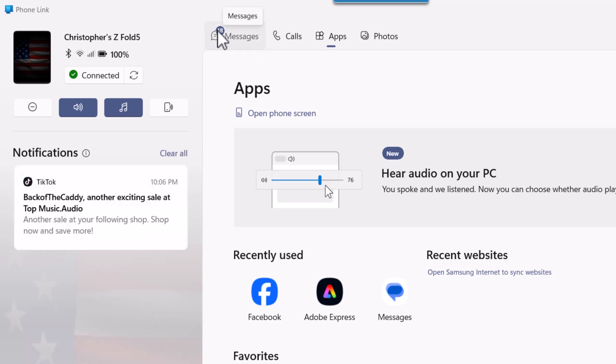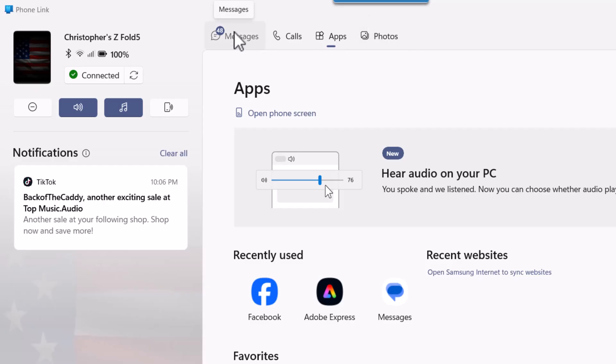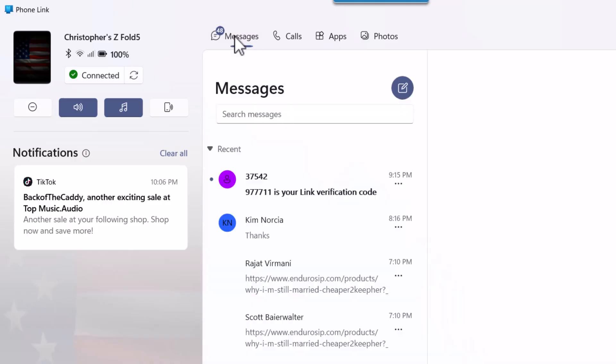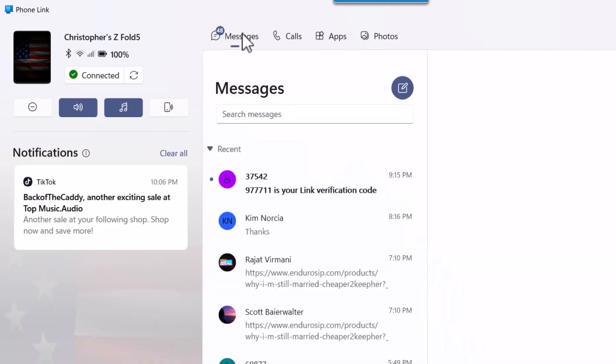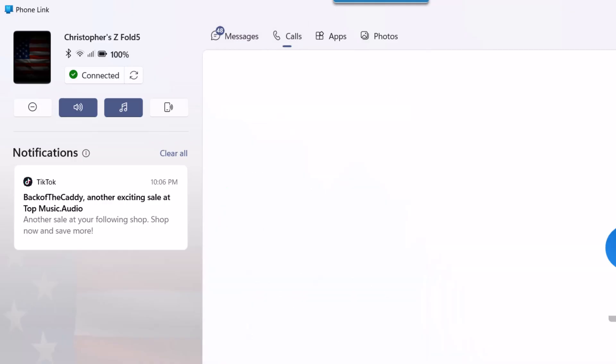You can see by the things here: messages, calls, apps, photos. It's simple as that. You can access messages from your phone, any recent messages you sent, any calls you can make and receive phone calls from your PC. Pretty cool, I'd say.